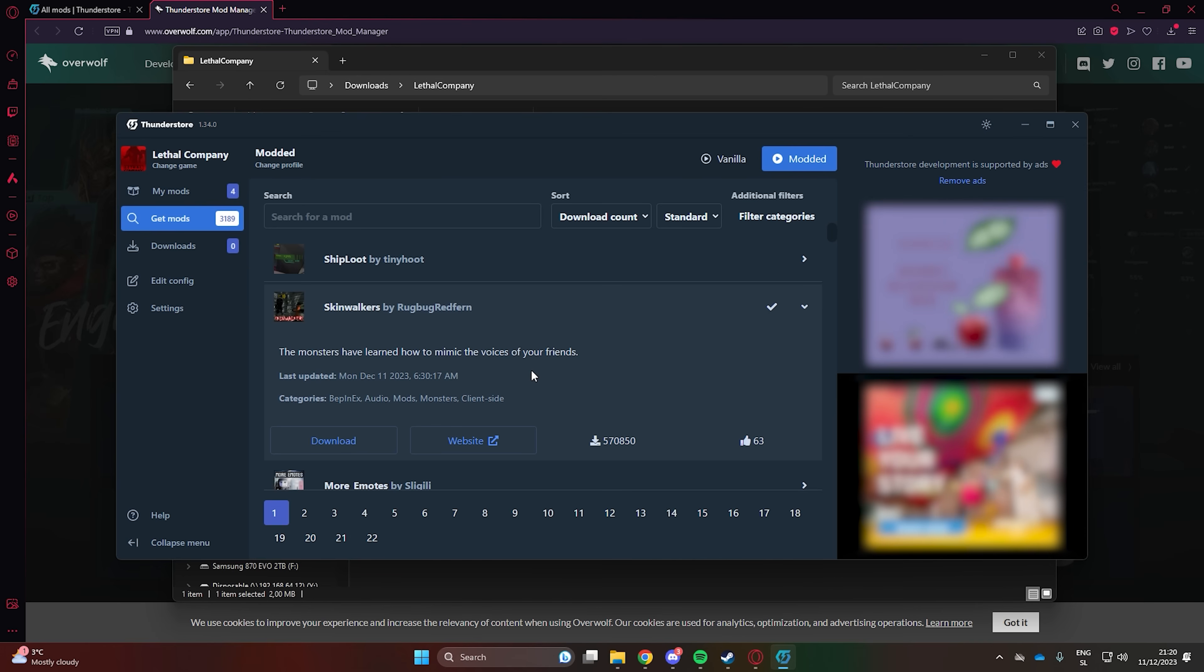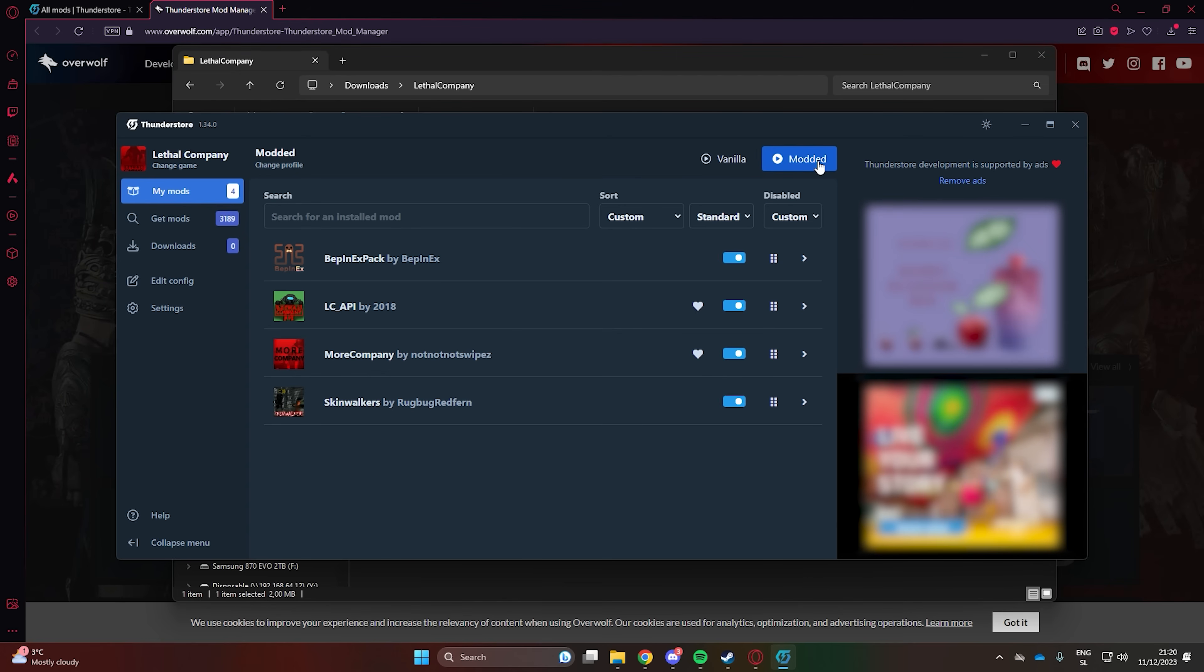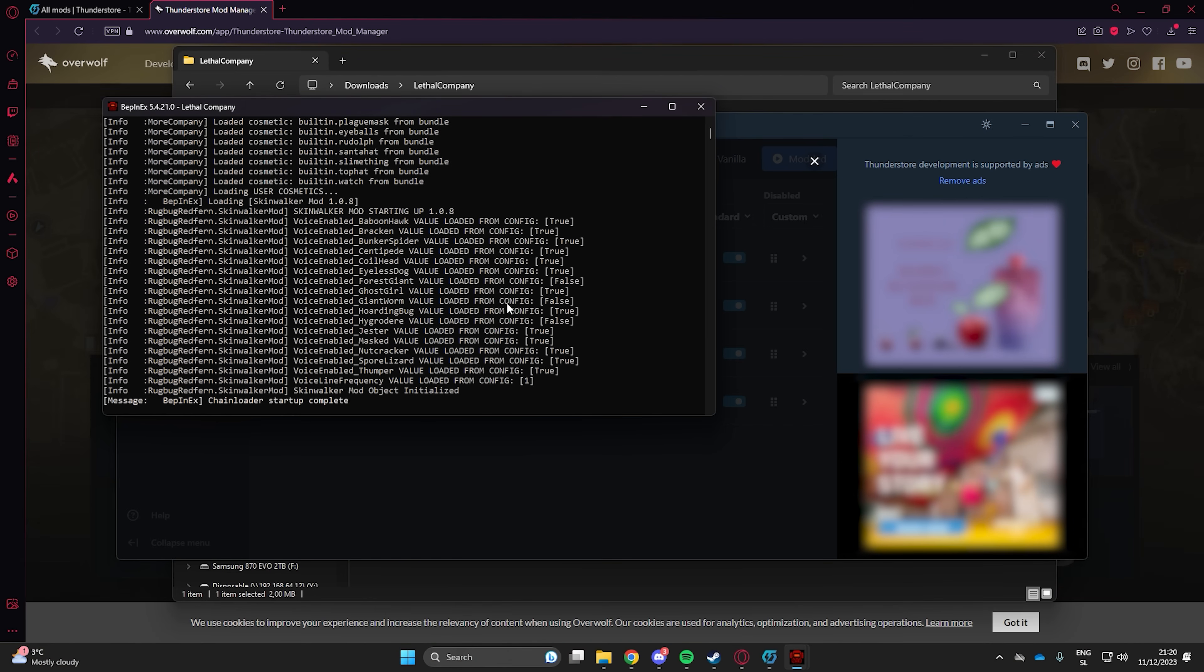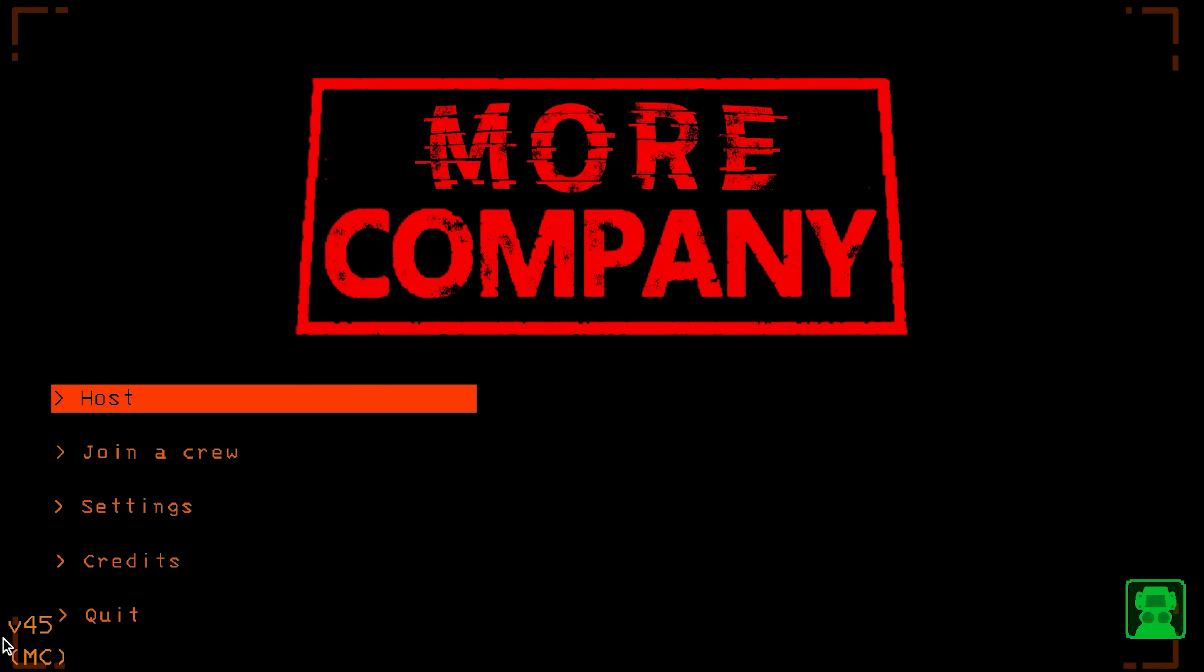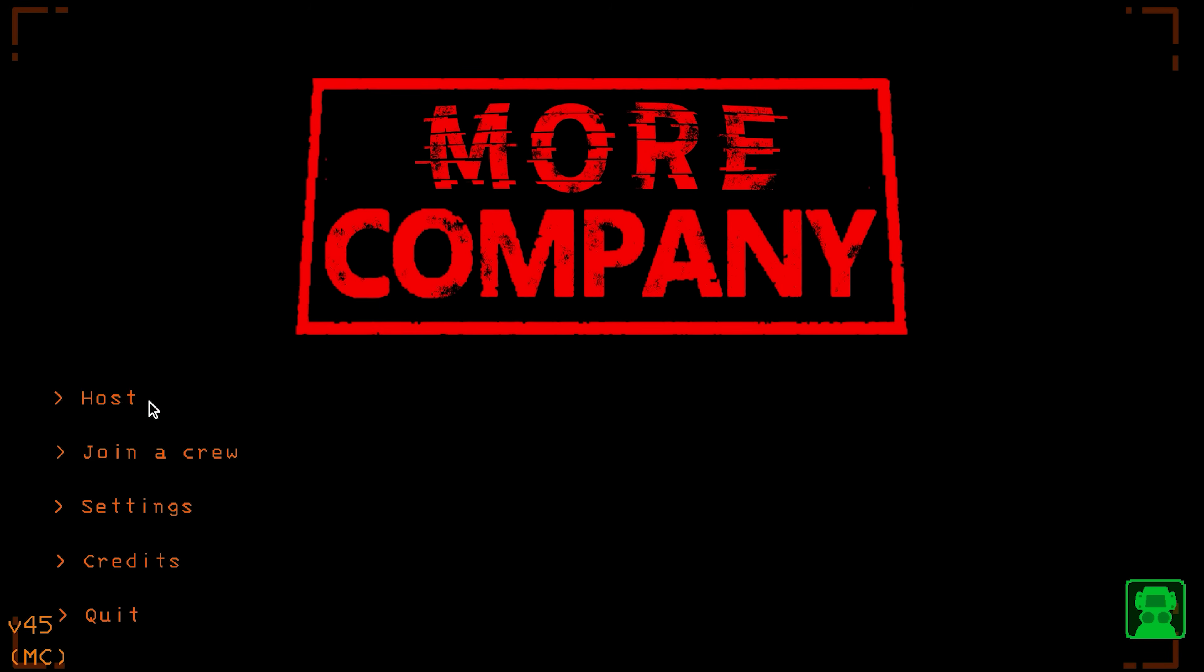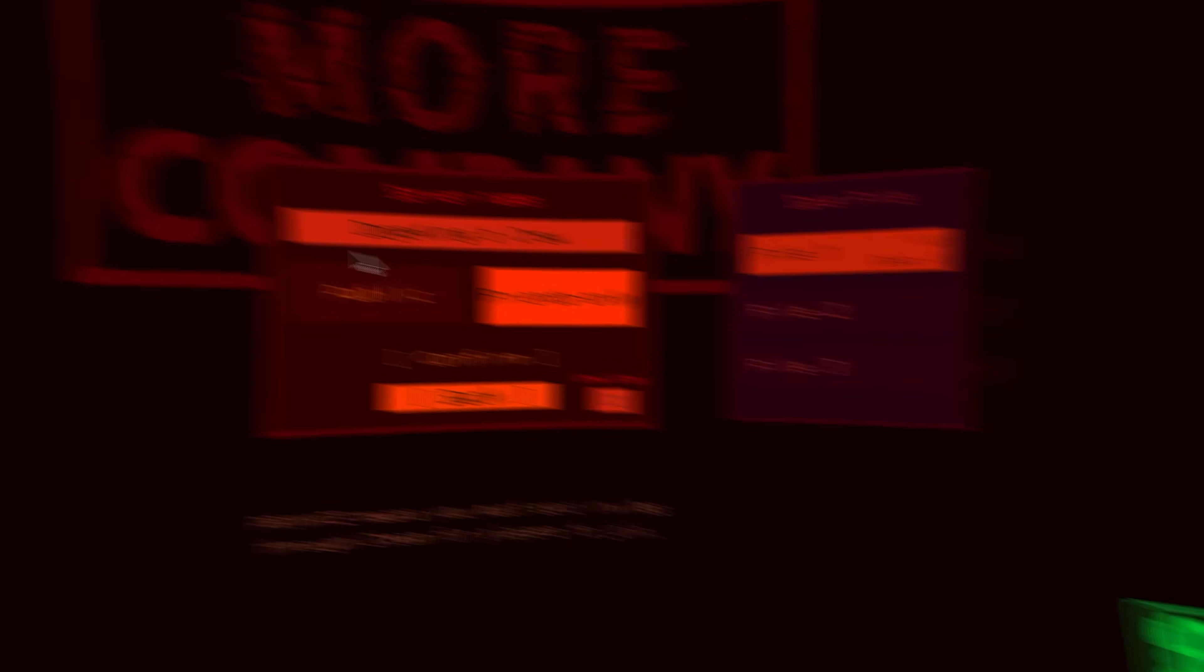As you can see, the mods are already installed and we can hit the Play Modded button. We can tell the mods are working because on the bottom left, it says MC or it could also say Modded.